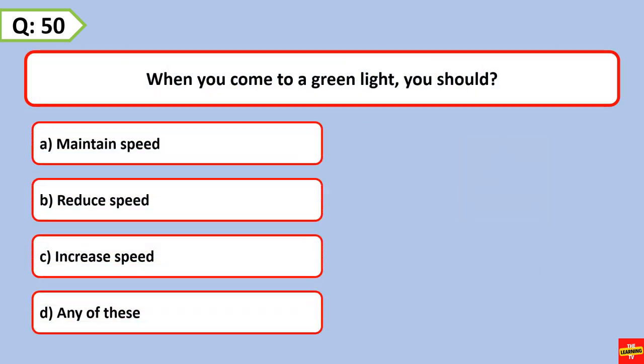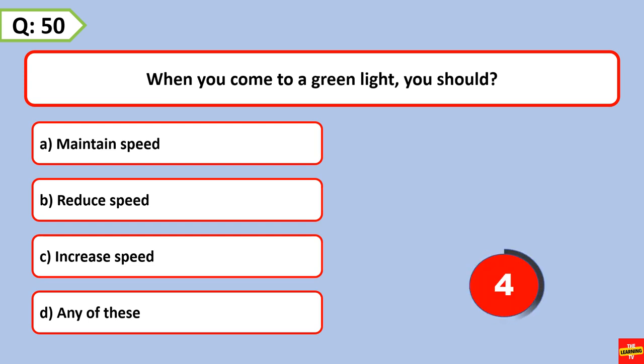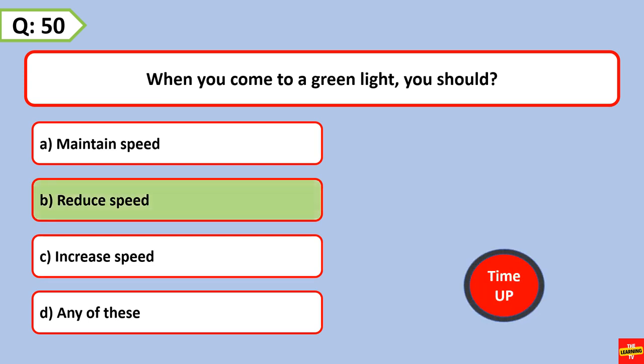When you come to a green light, you should reduce speed.